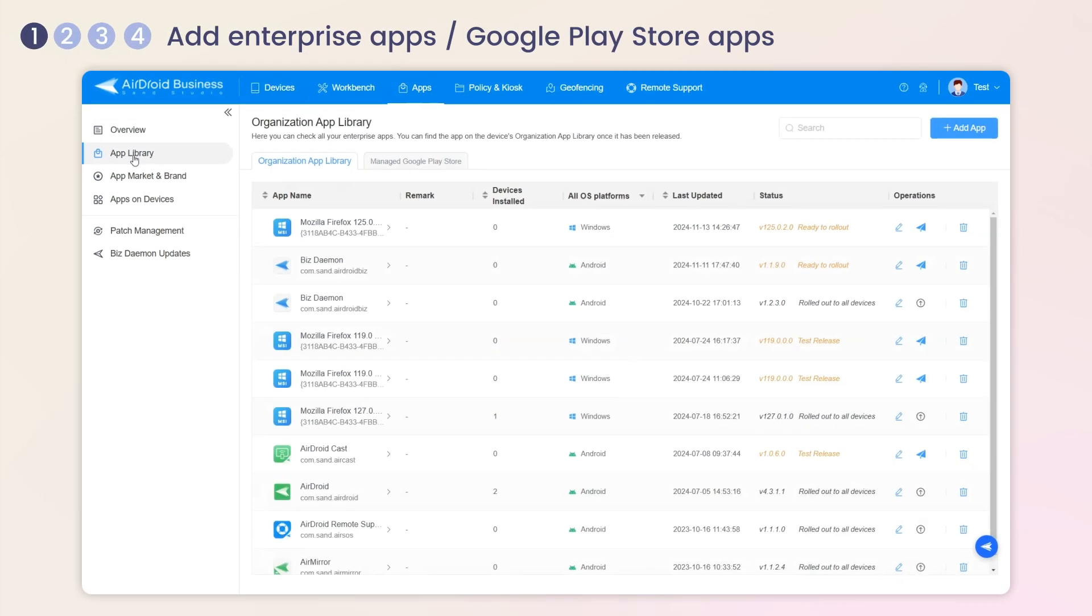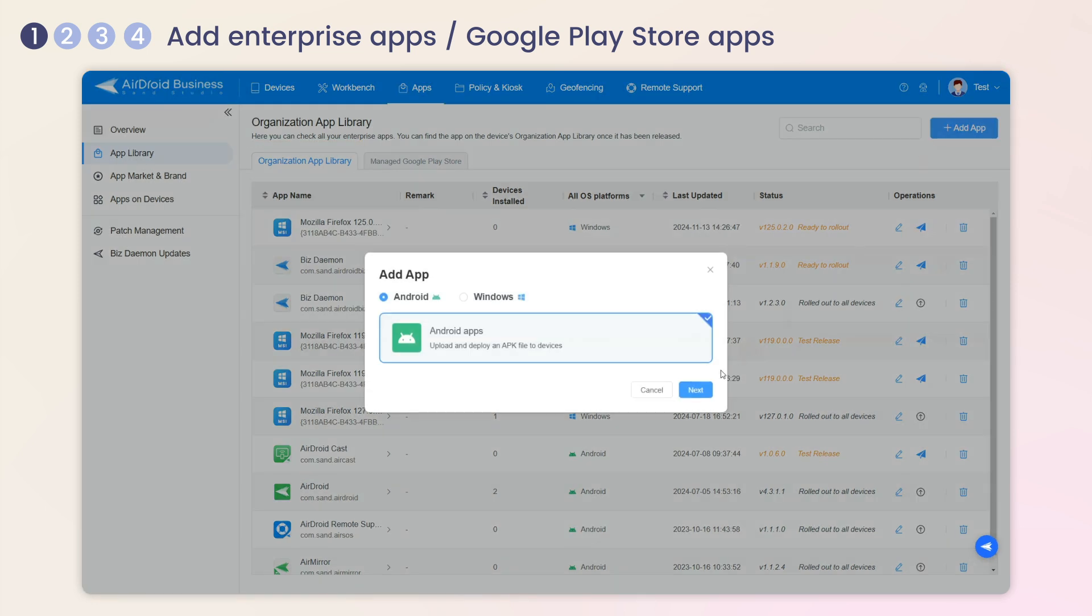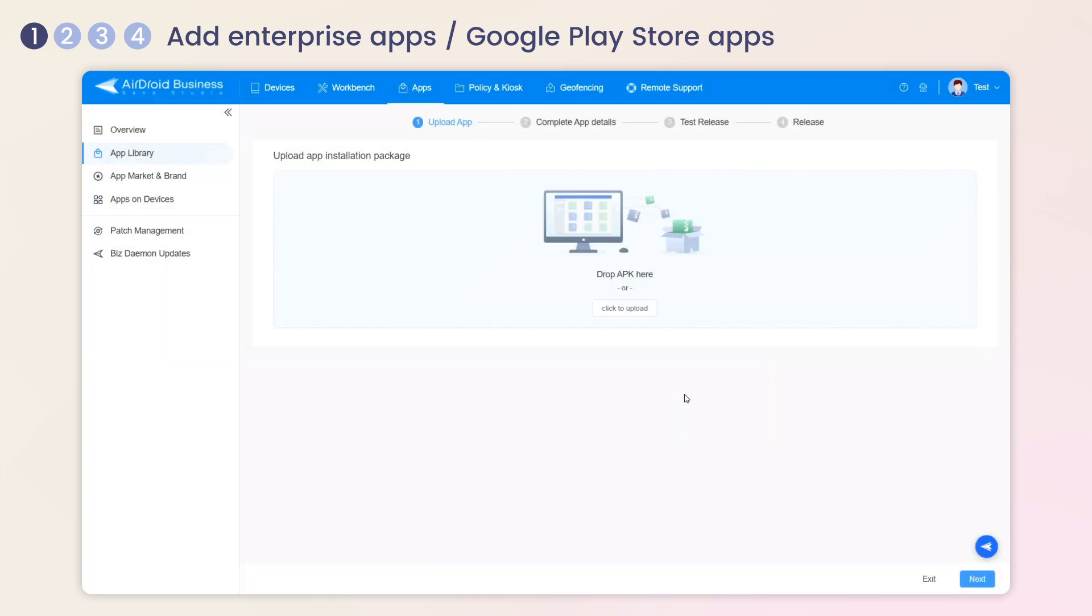If you want to install an enterprise app, please select Organization App Library, click Add App, and upload the APK.